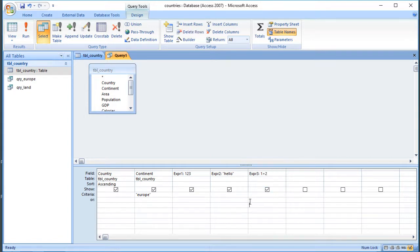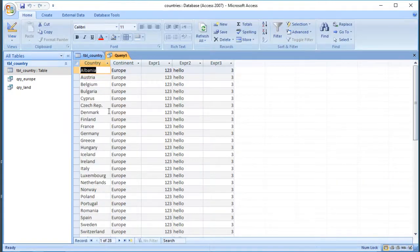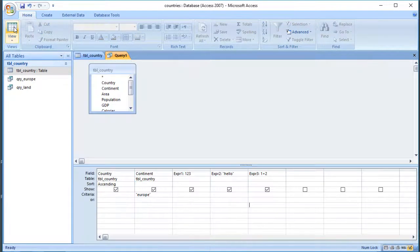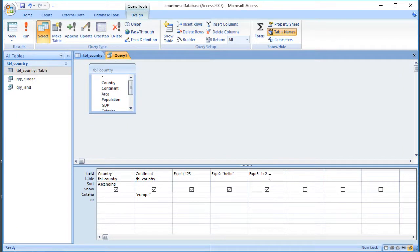That will add three columns to my query. The first will display the number 1, 2, 3. The second will display the word "hello". And the third will display the result of that calculation. So if I run that query now I get my original two columns - I still get 28 rows - but I get this extra data that's in there.